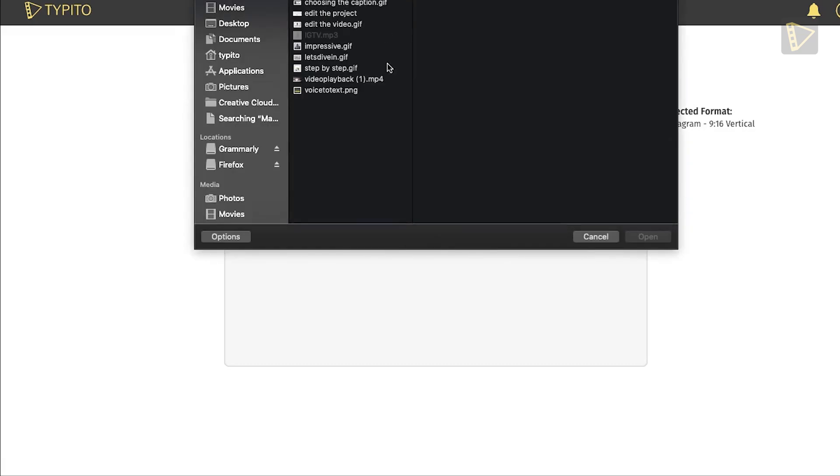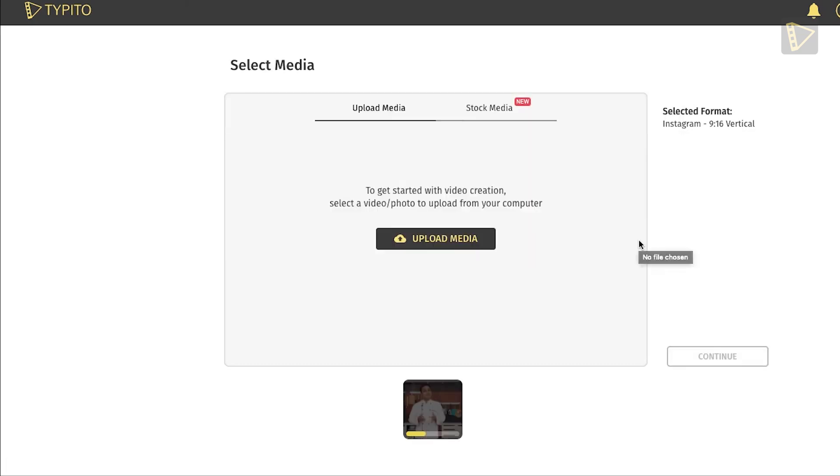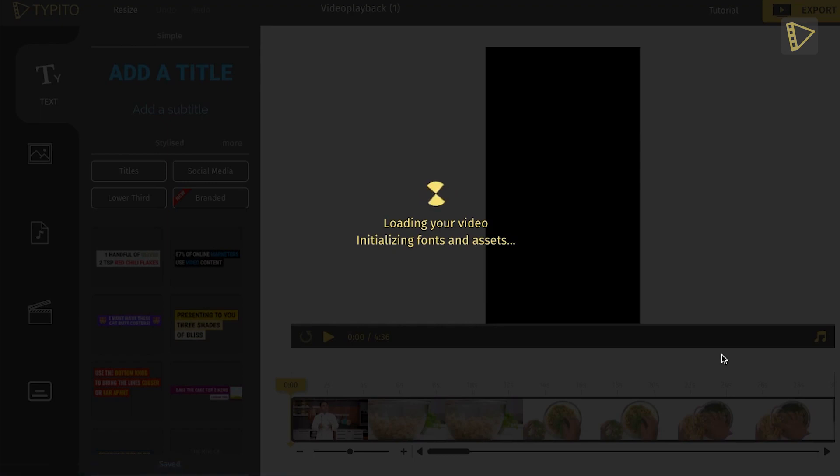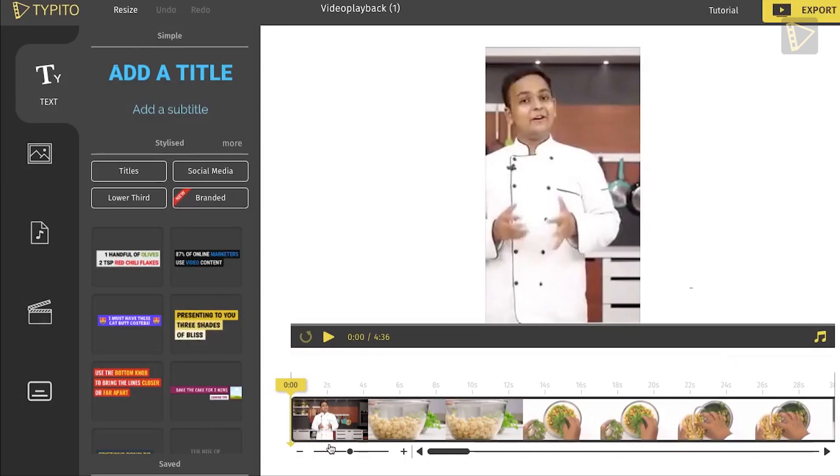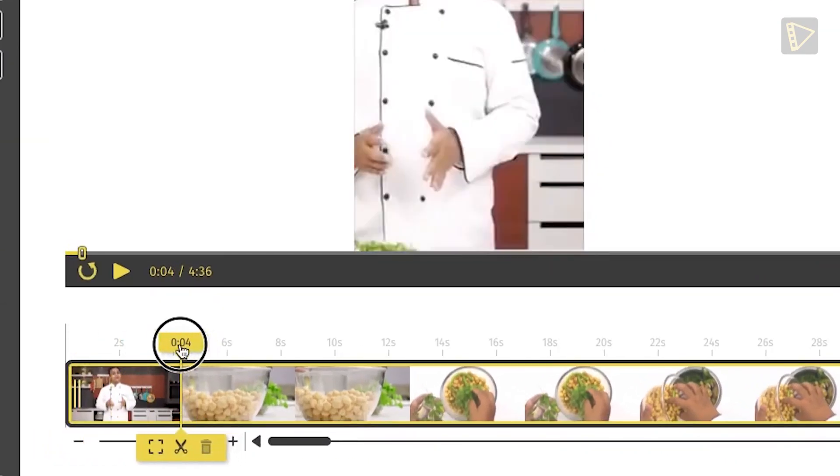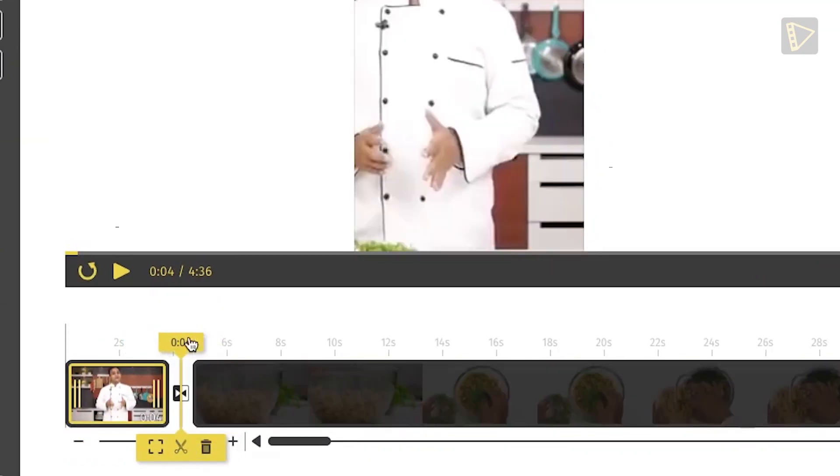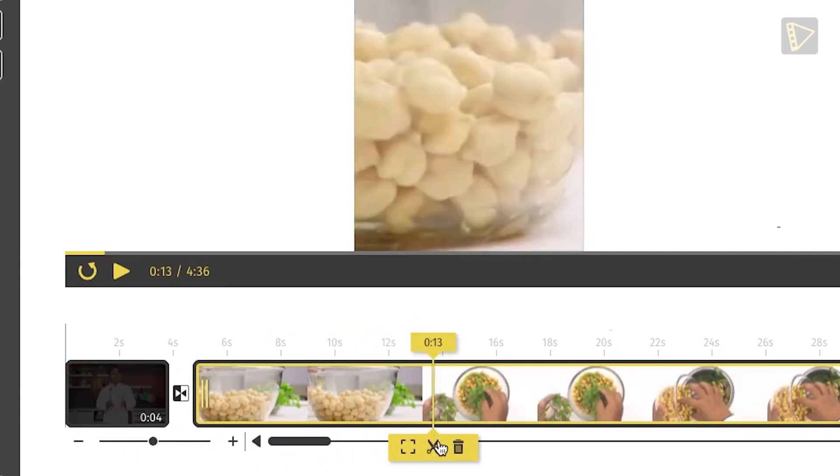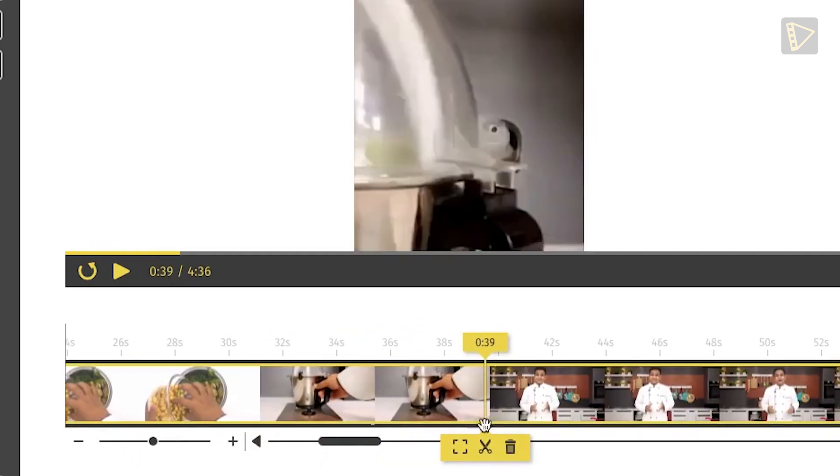Then we move on to uploading the media file and make any changes you need to by trimming parts you don't need, just like this.